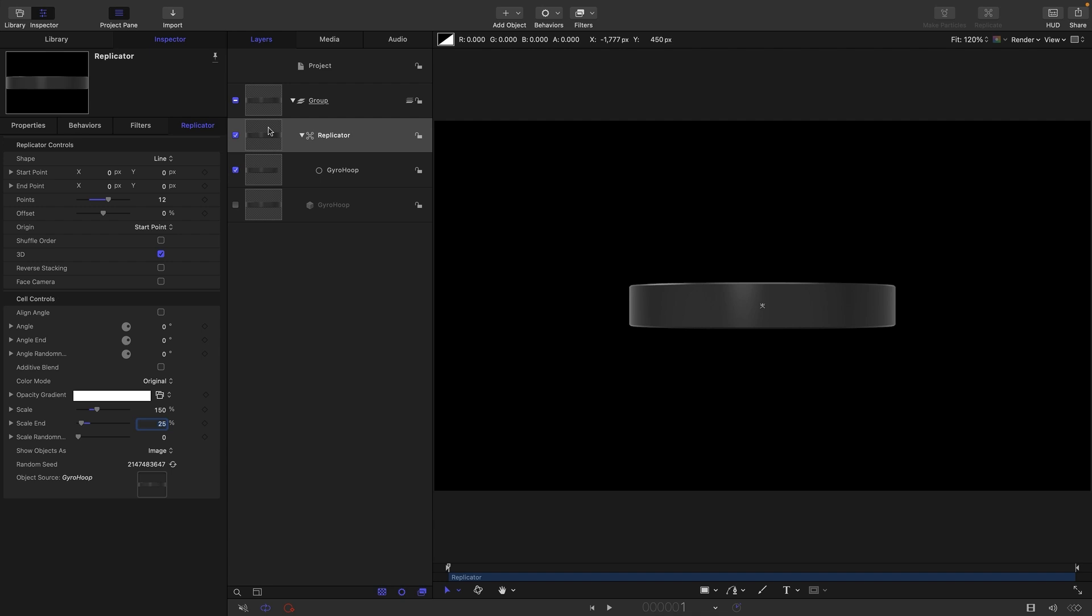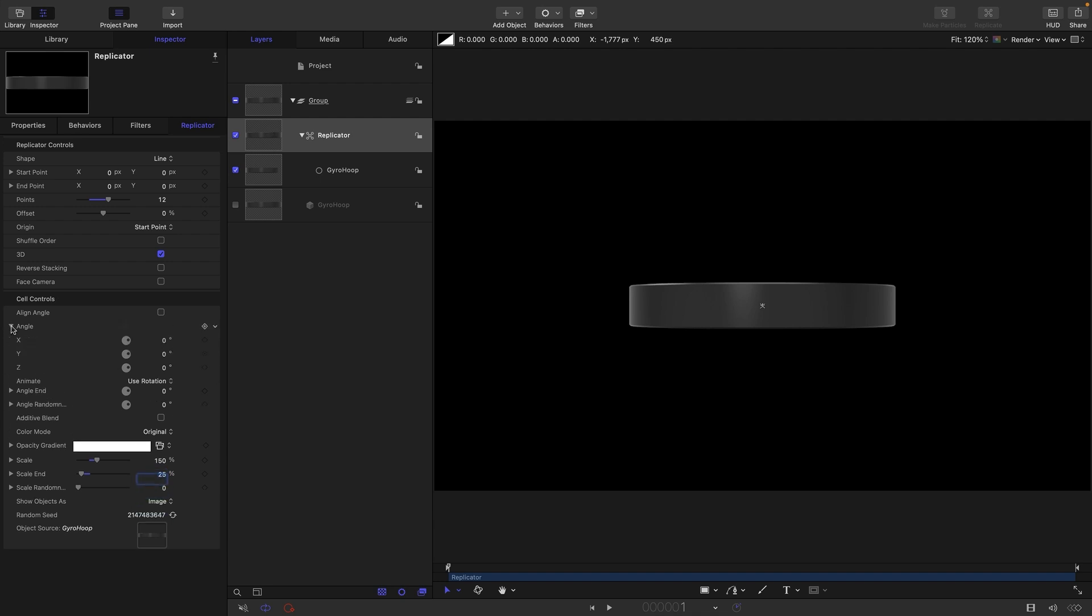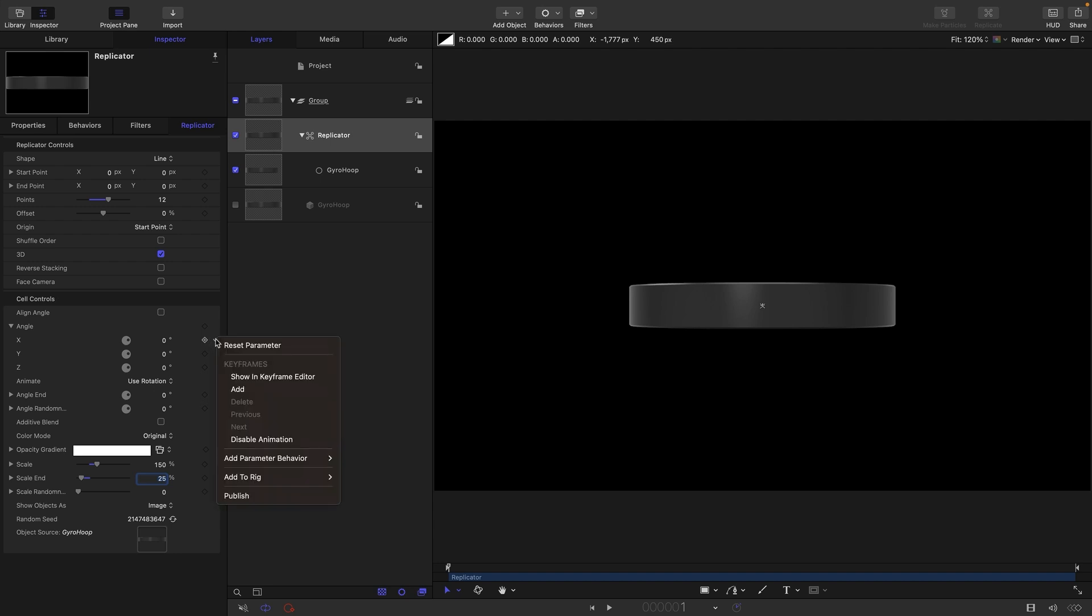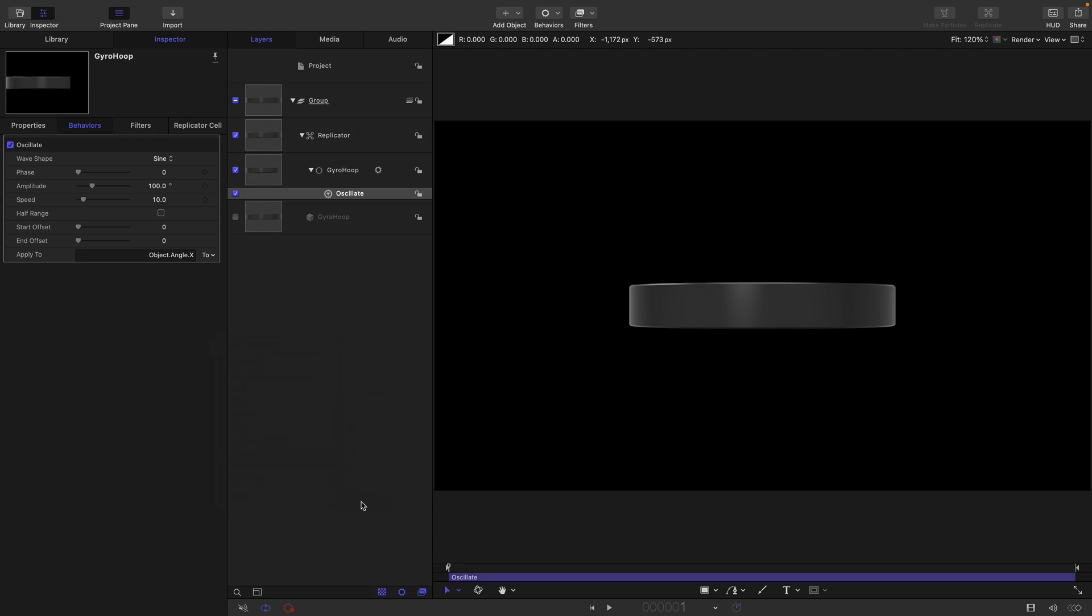To make this whole thing work, we're going to come into the angle, open that up, and target the x angle. I'm going to right-click and add parameter behavior and oscillate. I'm going to have an amplitude of 360 and a speed of five.